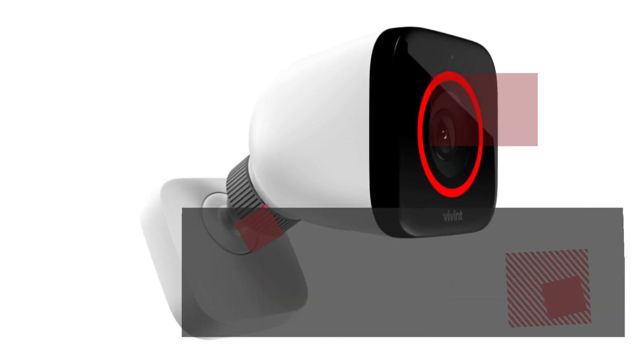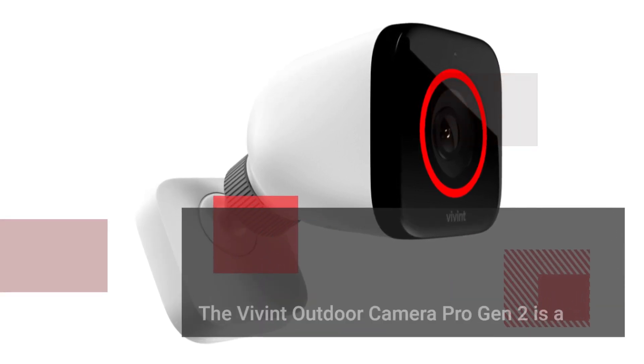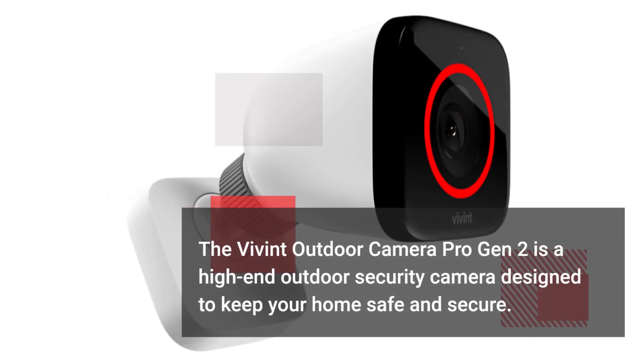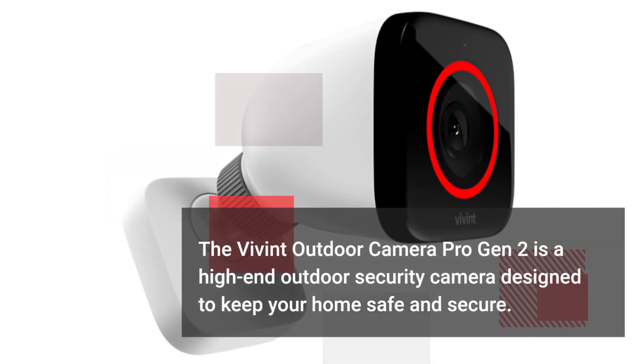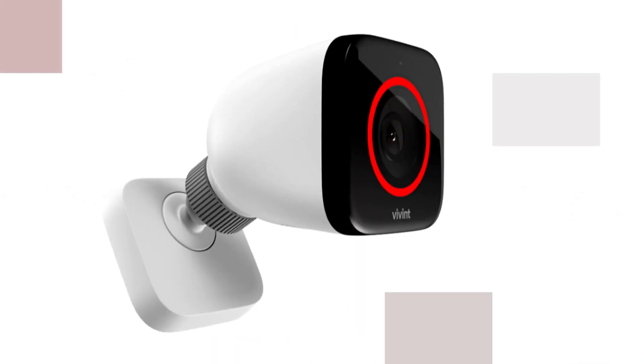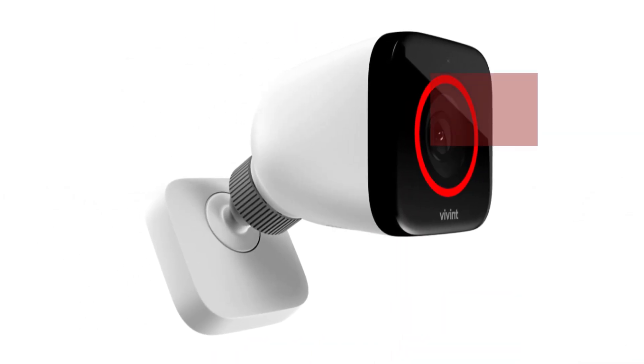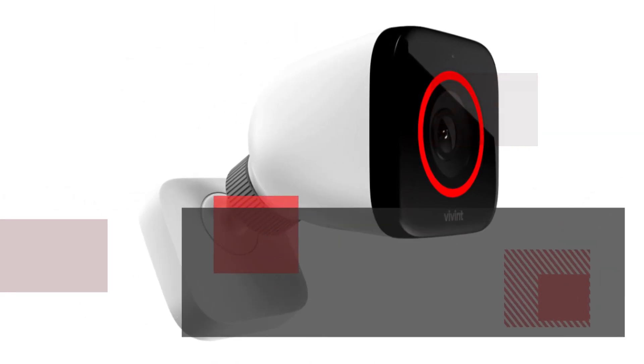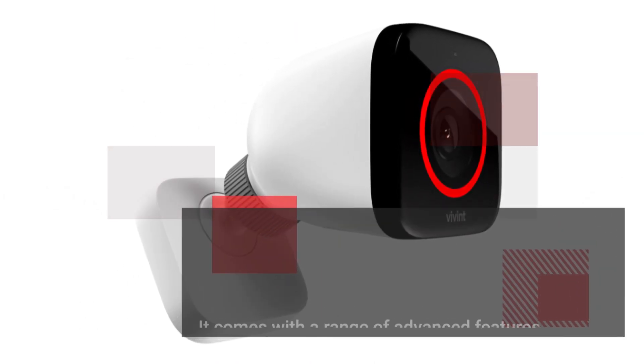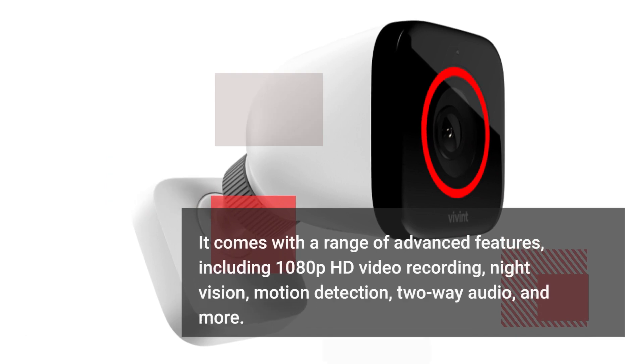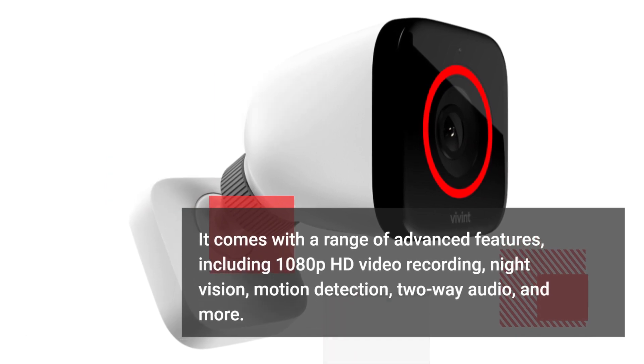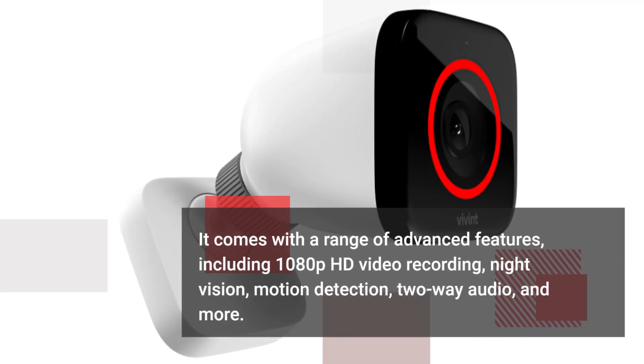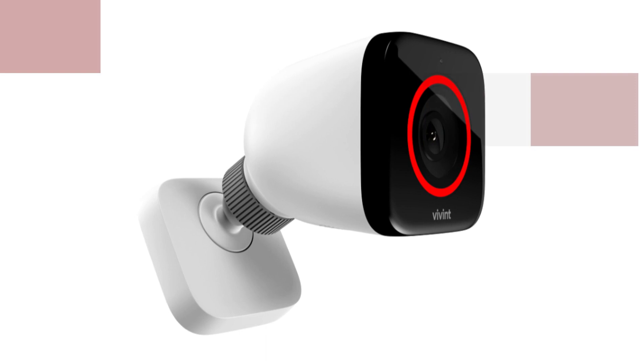The Vivint Outdoor Camera Pro Gen 2 is a high-end outdoor security camera designed to keep your home safe and secure. It comes with a range of advanced features including 1080p HD video recording, night vision, motion detection, two-way audio, and more.